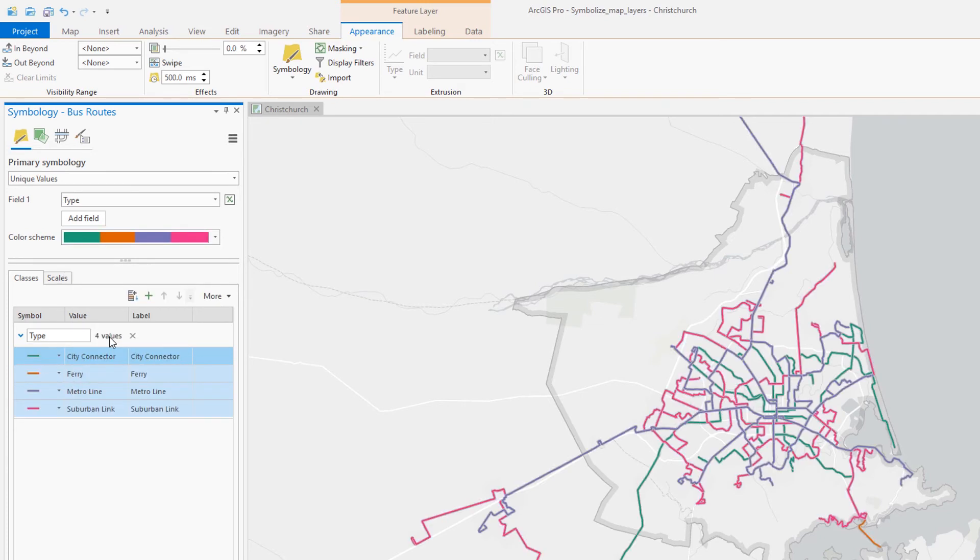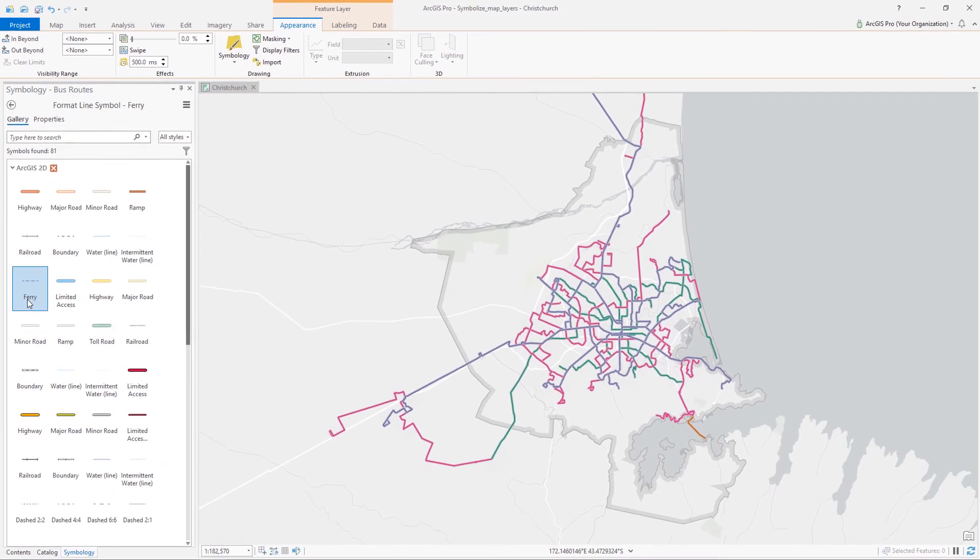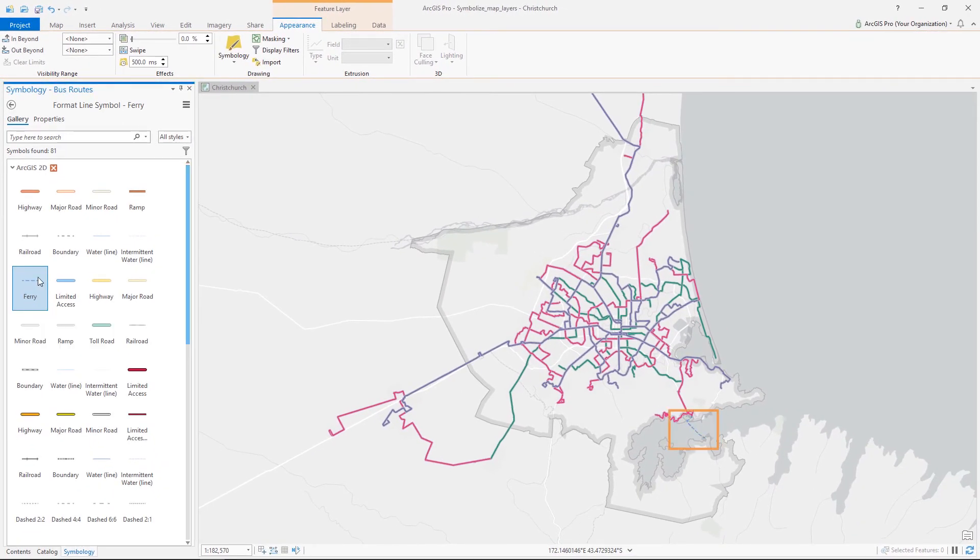That looks pretty good, except the ferry is orange and I would have expected a blue there. Good call. Let's change the color on that one. Nice. Now, what about that population layer?